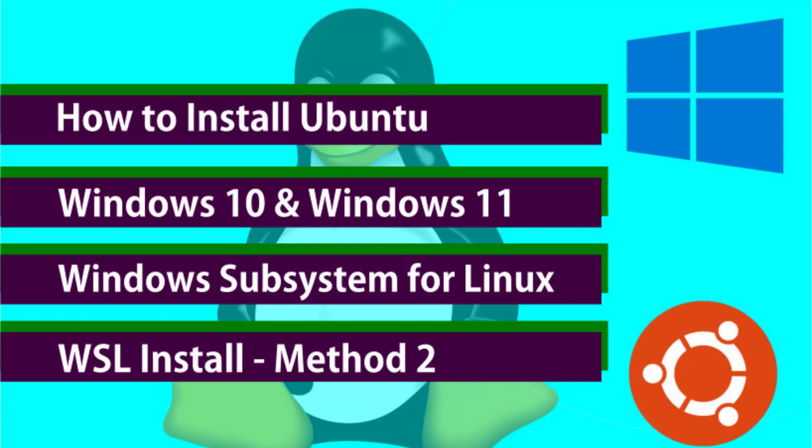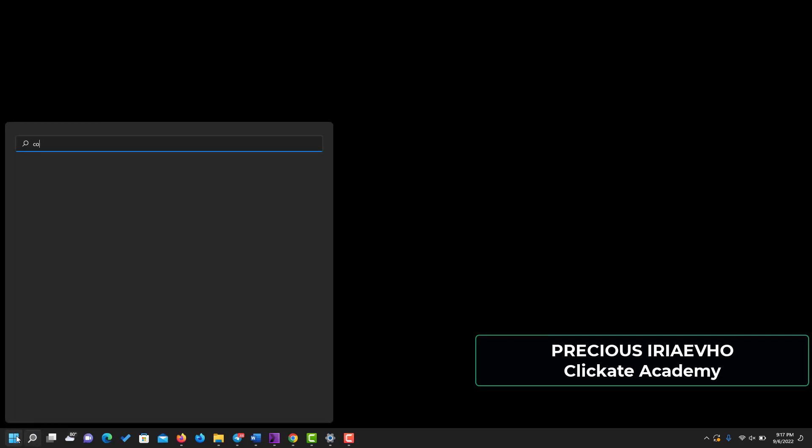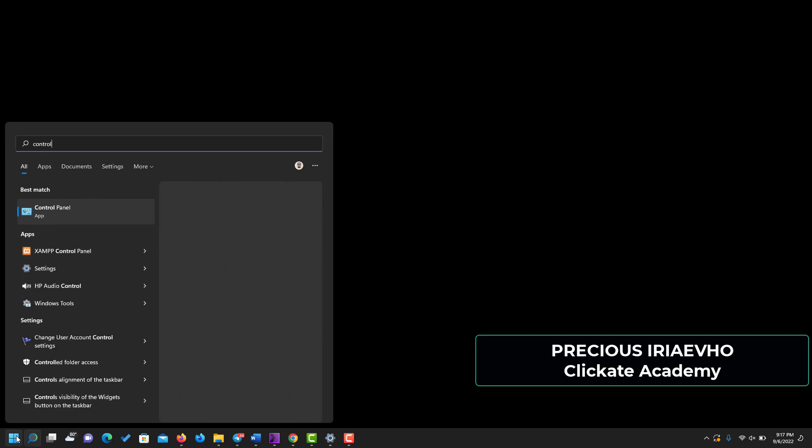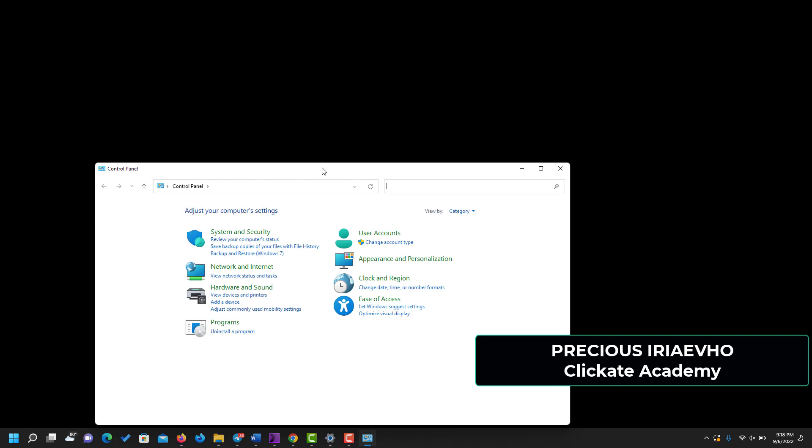The very first thing you need to do is just to go to your Control Panel. Search for Control Panel and open it up on your computer.